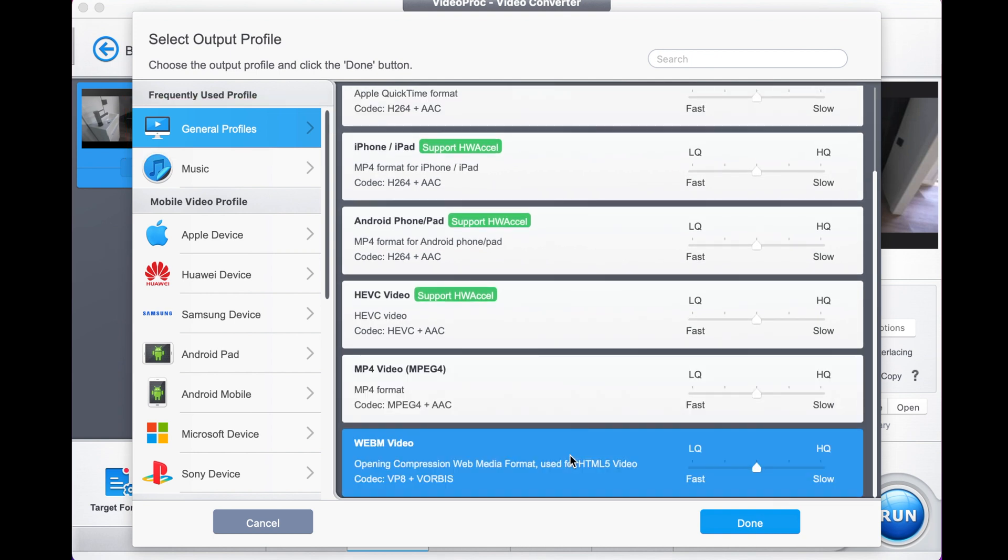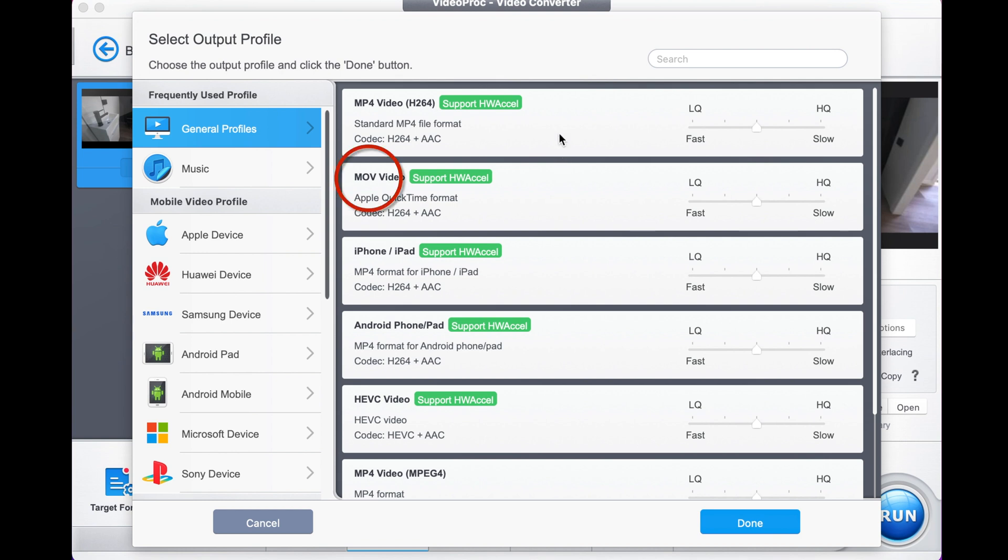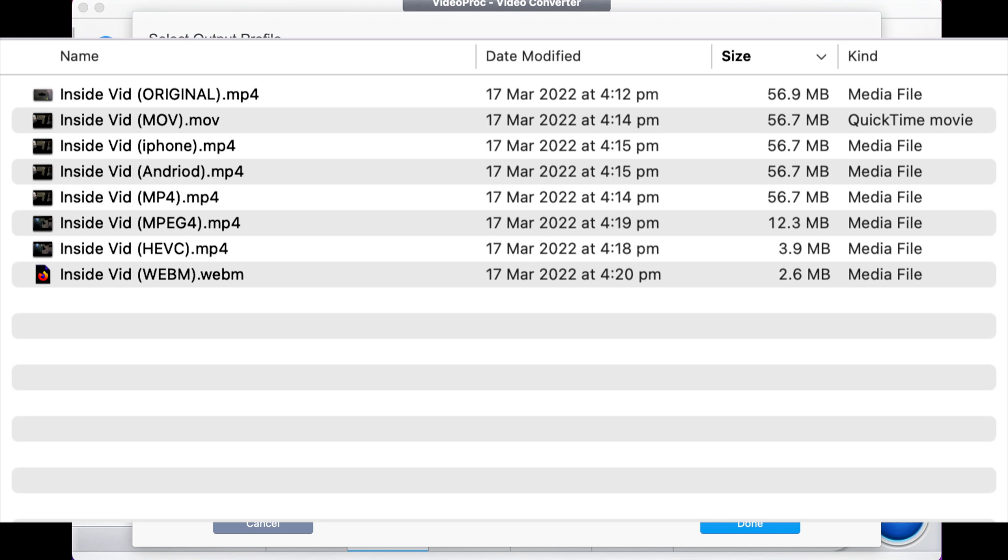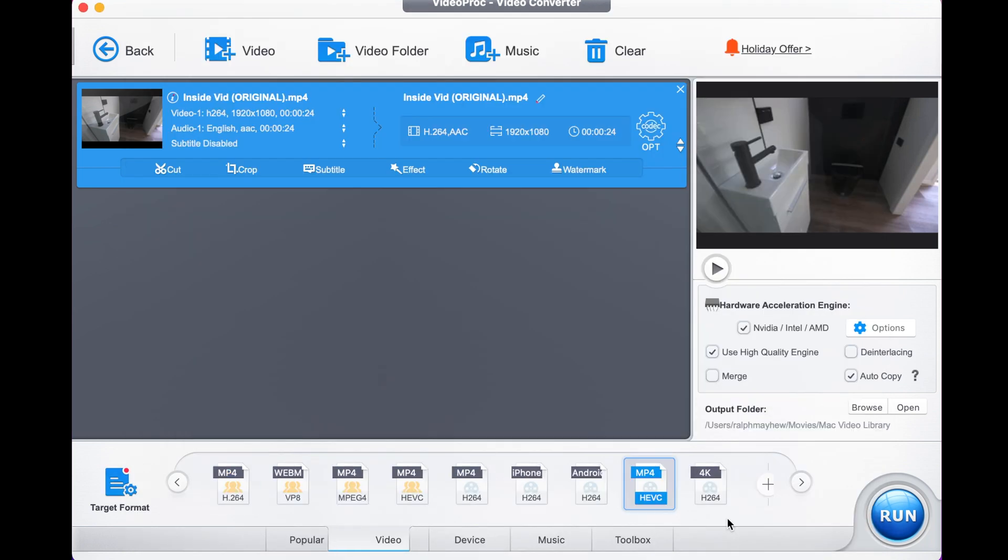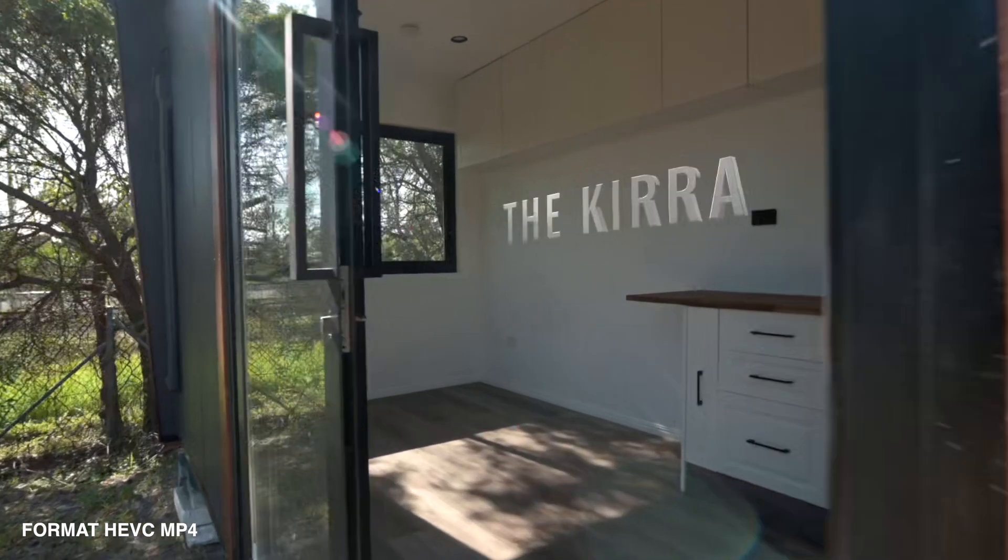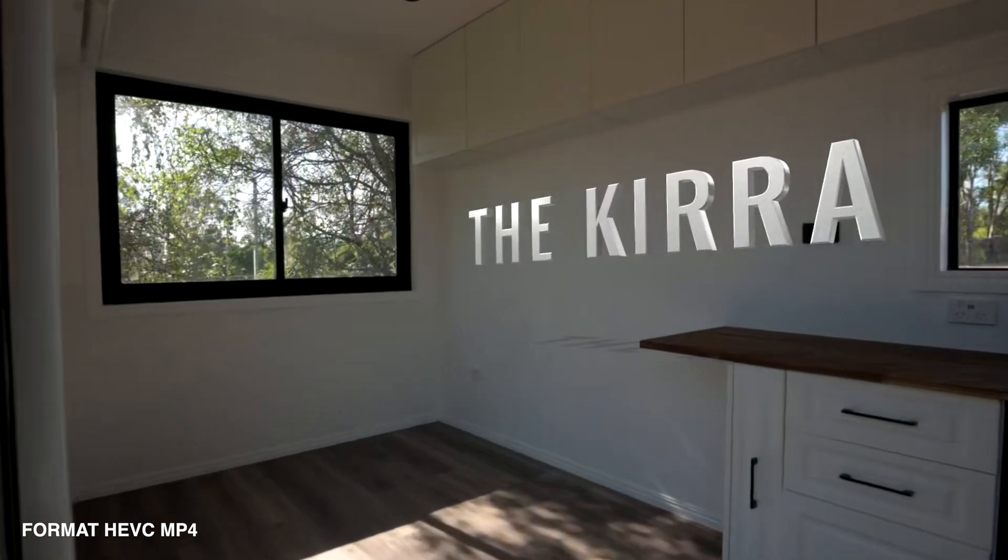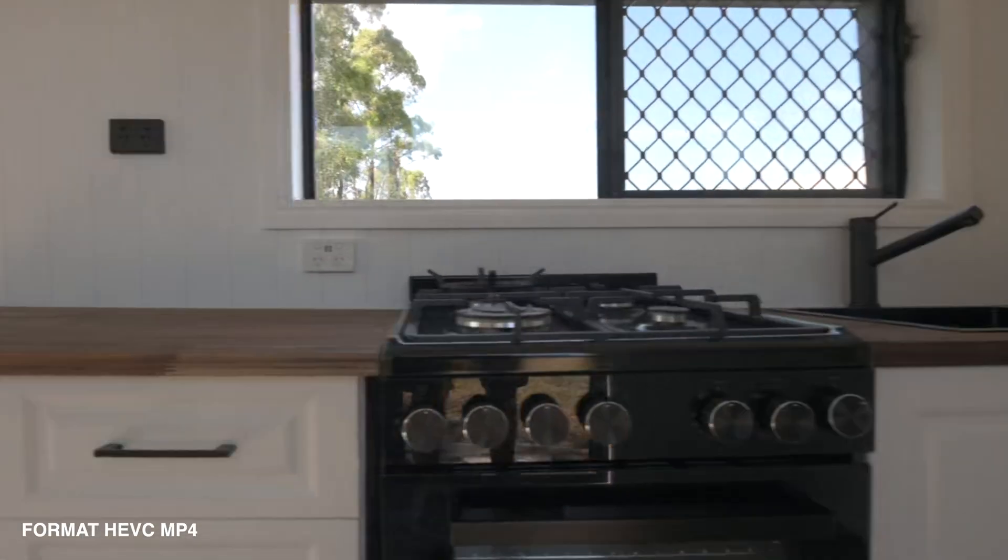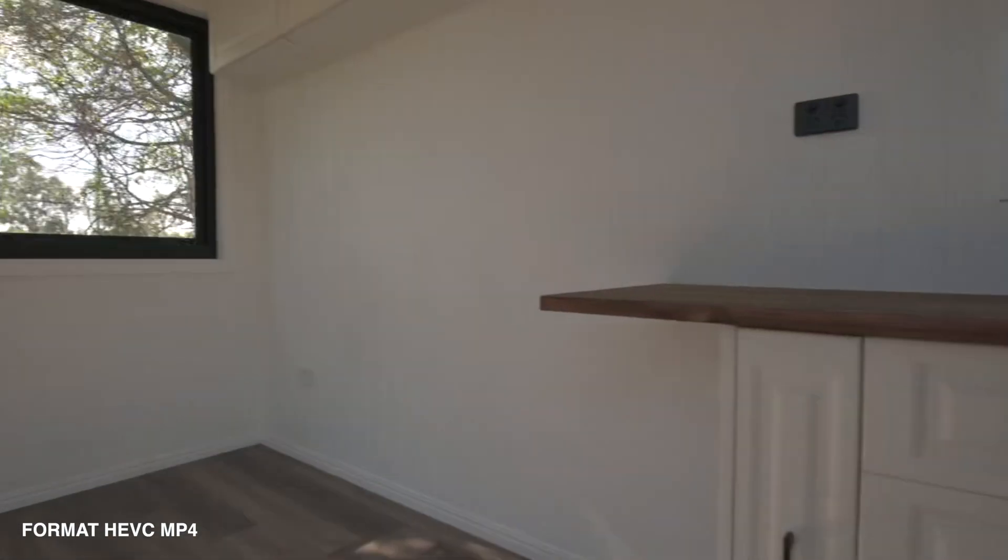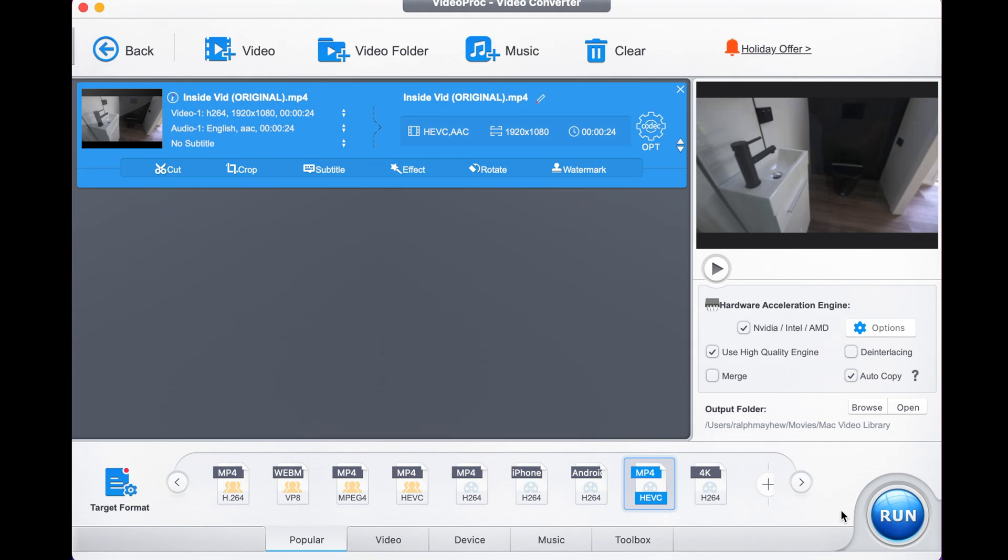My experiments revealed that MOV and obviously MP4 file do not reduce it in size, and what all the others do, with the best results you'll get from HEVC video format. This can take a 145 megabyte file and reduce it to 3.7 megabytes with what seems as to be no loss of quality whatsoever. It's as simple as selecting that and clicking run.